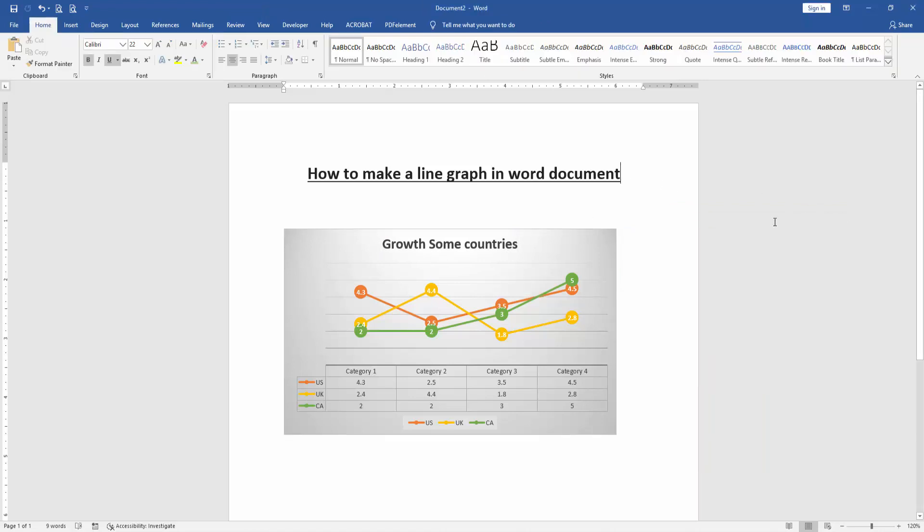Then we close the window, and we can see we've made a line graph very easily and it looks very nice. I hope you understand this video. Please like, comment, share, and subscribe to my channel. Thanks for watching.